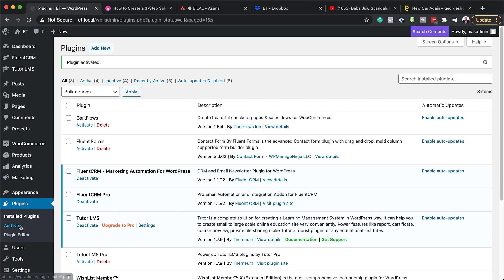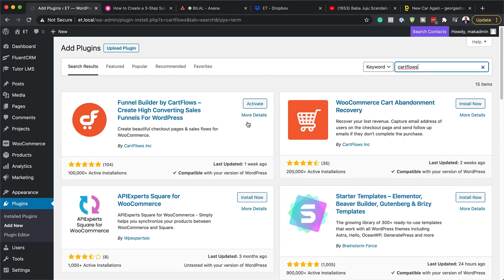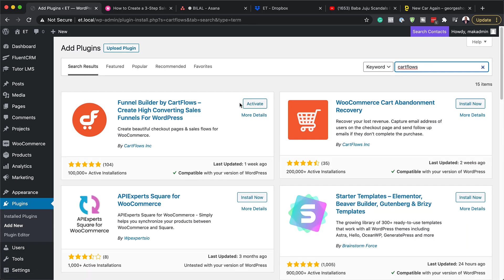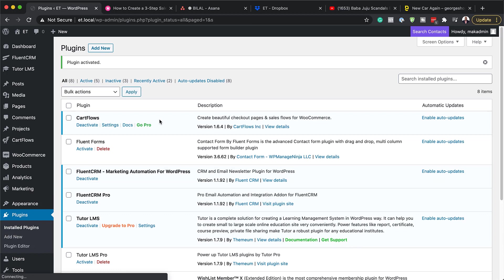The next step is to install CartFlows. I'm going to come over here and search for it — and here it is. You need to click on Install. I can see Activate here because I already installed it, so I'm going to hit Activate to activate this plugin. Now we have both of them set.